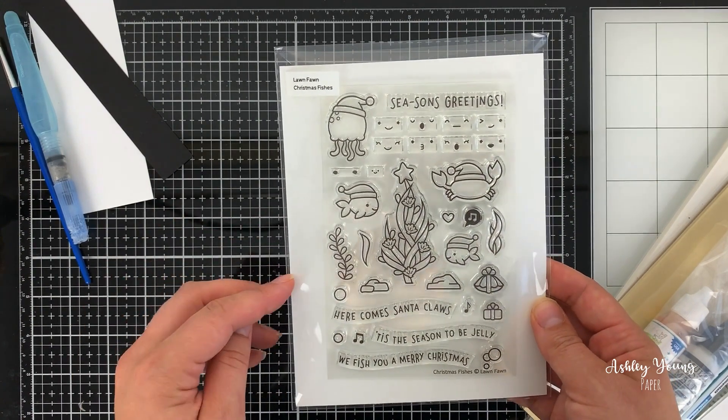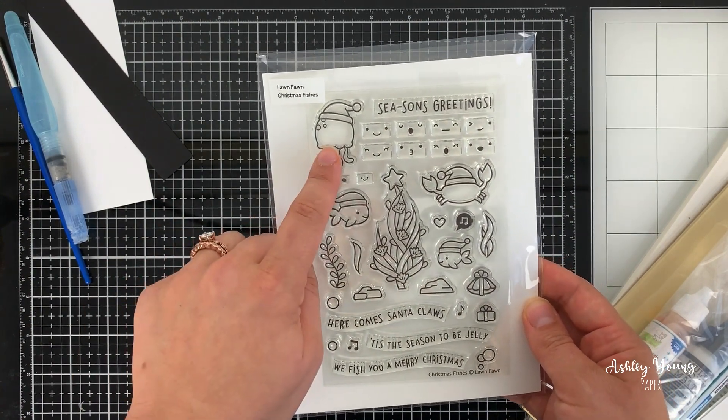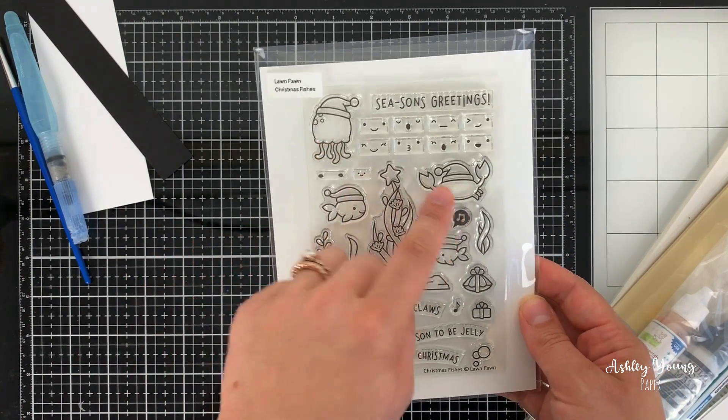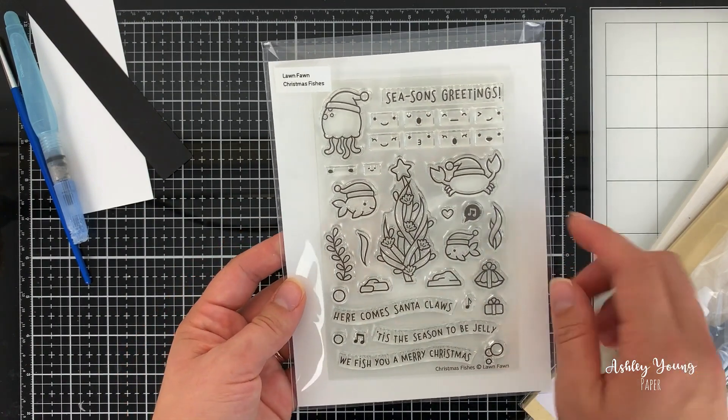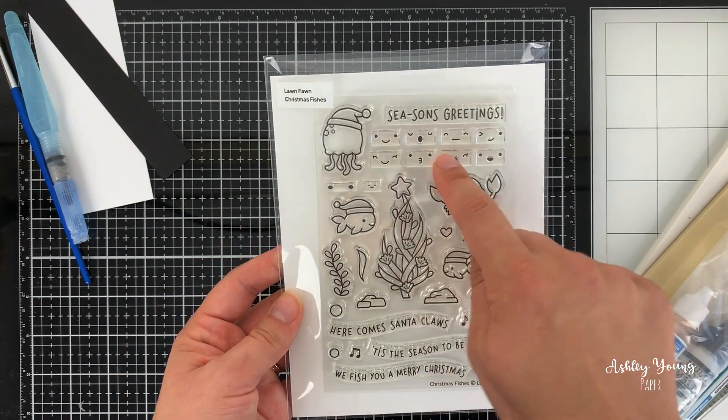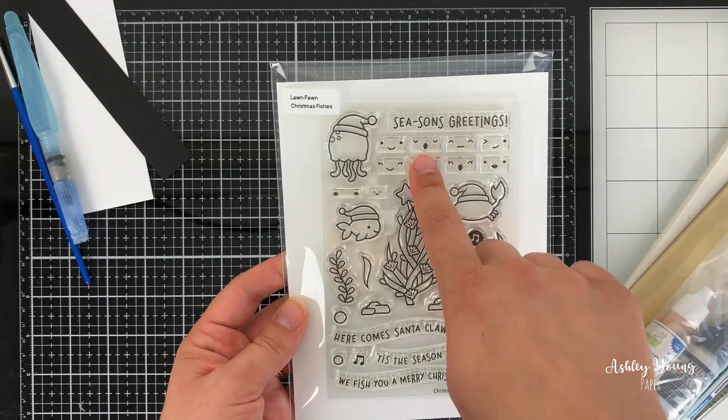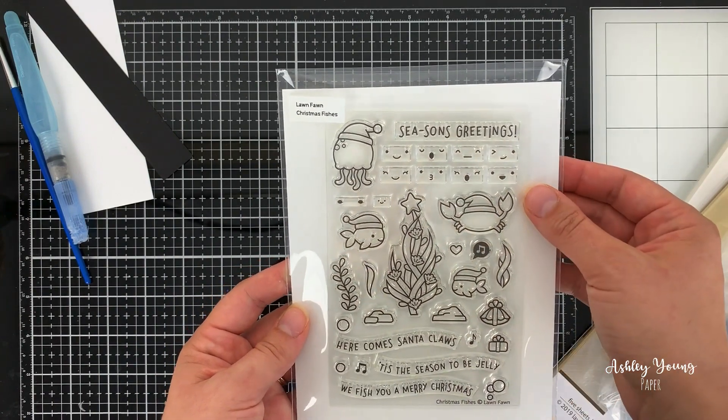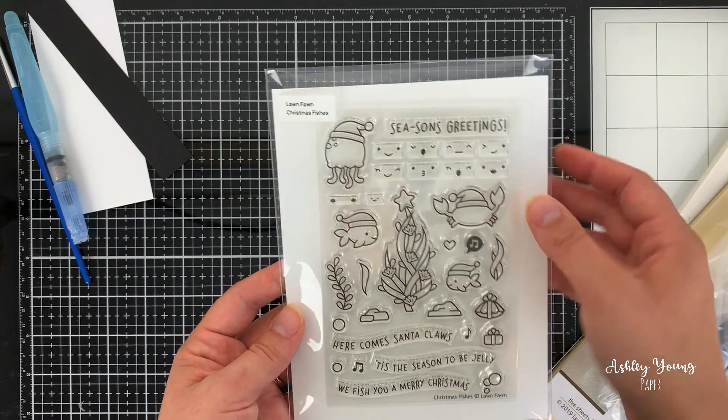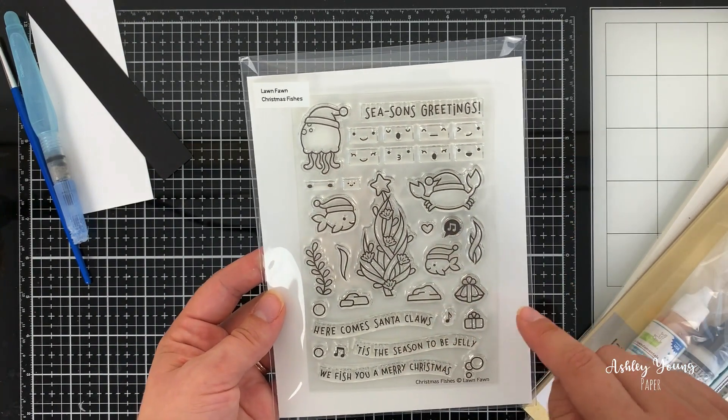The cool thing about this set is that it comes with a bunch of faceless fish, which at first I thought was a bit weird, but then I realized it's because they give you the extra faces, and some of them look like they're singing, which I just think is adorable, and you can kind of make it look like they're caroling.